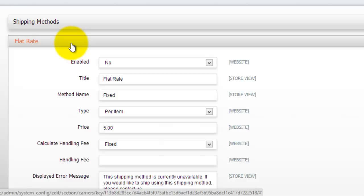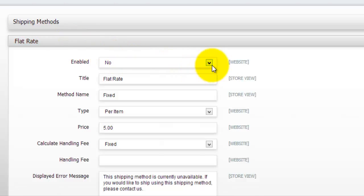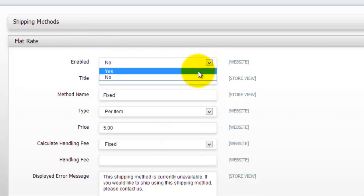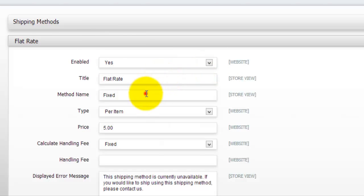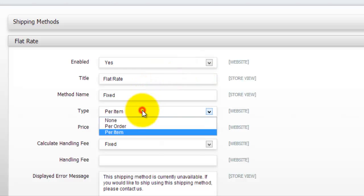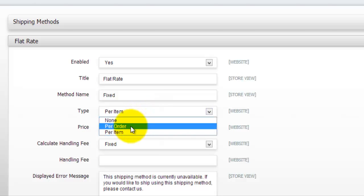So let's have a look here. First of all, if you choose to actually use this one, you would have to enable it and then you can give it a title or you can give it a method name. And then you can choose whether or not you want this to be per item, per order or none. So basically, I would most probably go per order.